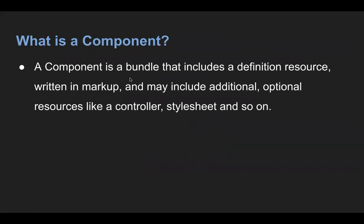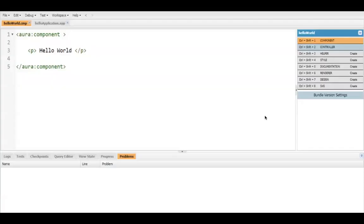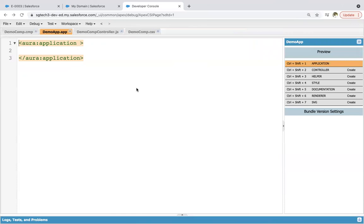A component is a bundle that includes a definition resource written in markup and may include additional optional resources like a controller, stylesheet, and so on. In a previous module, I already showed you from where we can create components. Let's understand it in detail so that you know how to create Aura components in Salesforce.